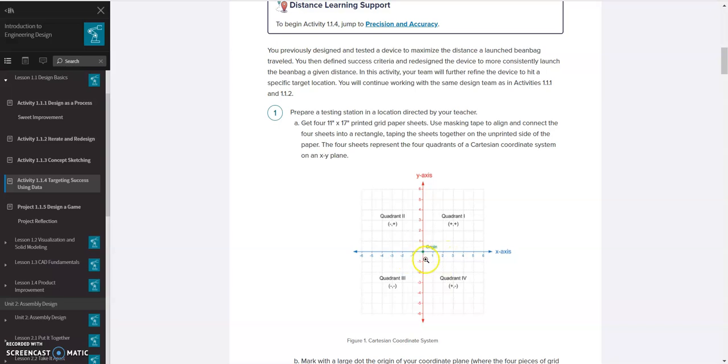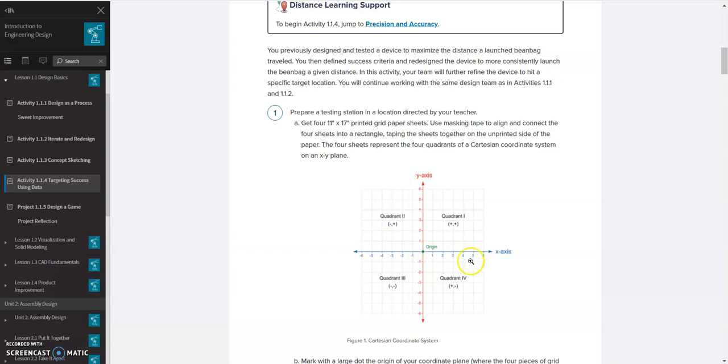When you shoot, you're going to measure how far in the left and right direction, or the x direction you're off. If it's left, you make your value negative. If it's right, you make your value positive. And you're going to record that into a spreadsheet in your x-coordinate.